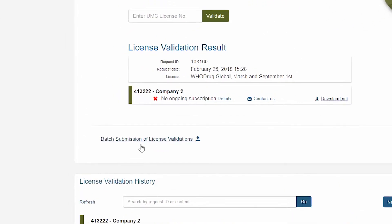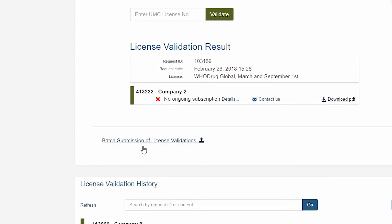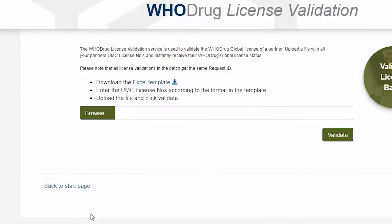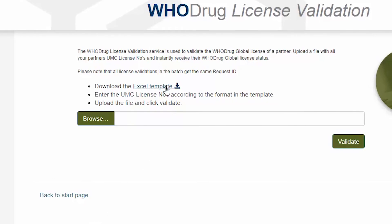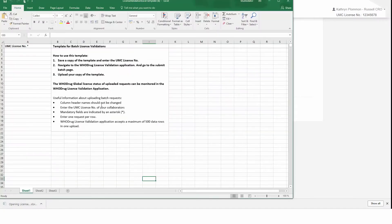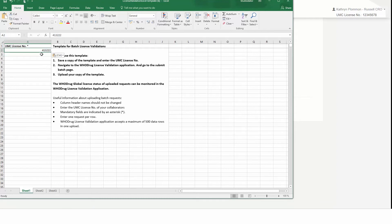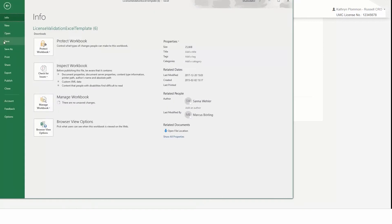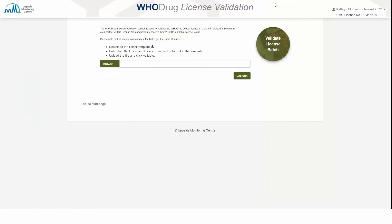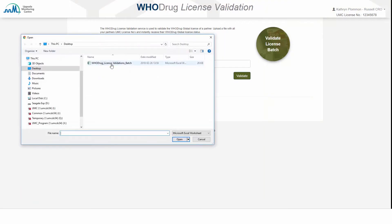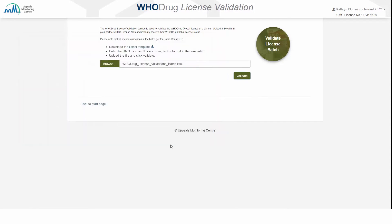Click on Batch Submission of License Validation. Download the Excel template and follow the instructions. Here you can fill in up to 500 license numbers from different organizations. Save your copy and navigate back to the Voodrag License Validation, then browse for the copy you have saved and click Validate.